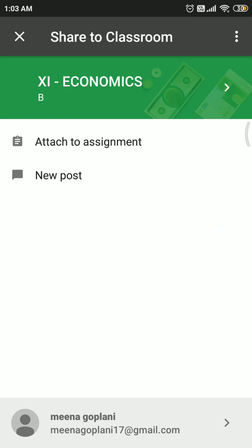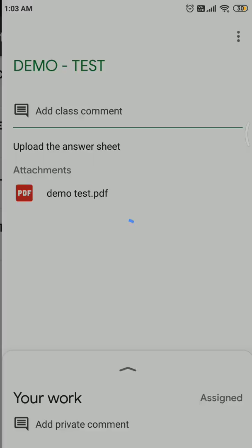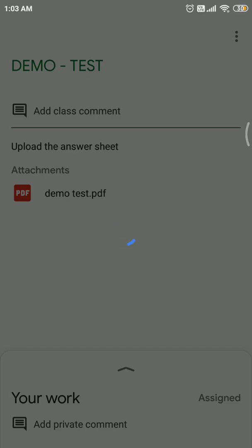This is a demo test which I am attaching. Click on attach to assignment. This is a student view. Here I have to click on demo test as it was my demo test. The PDF document is already seen.